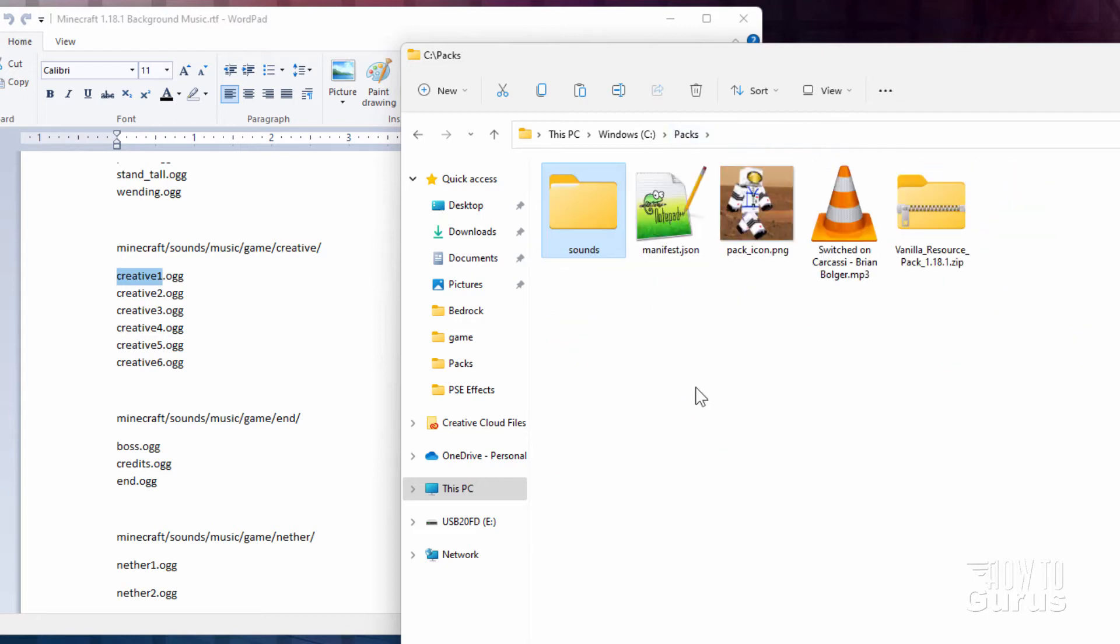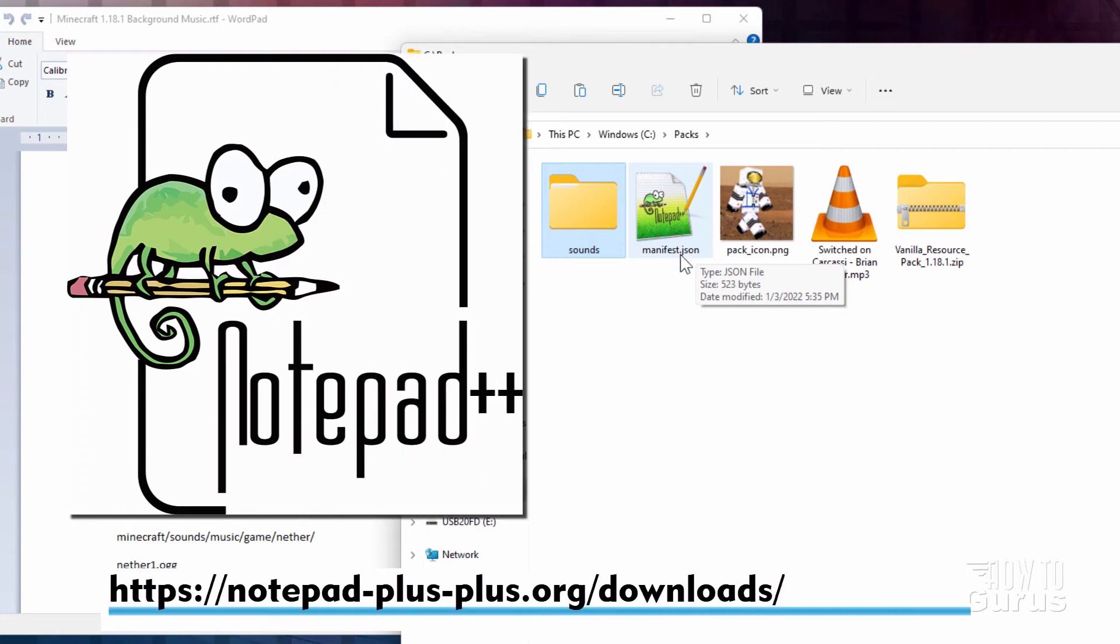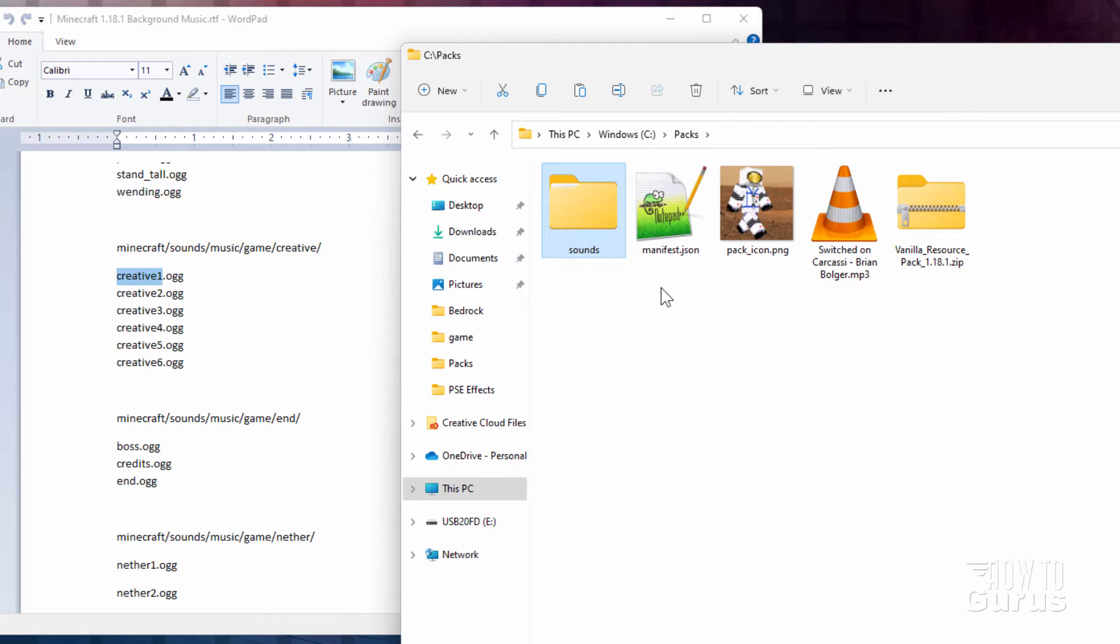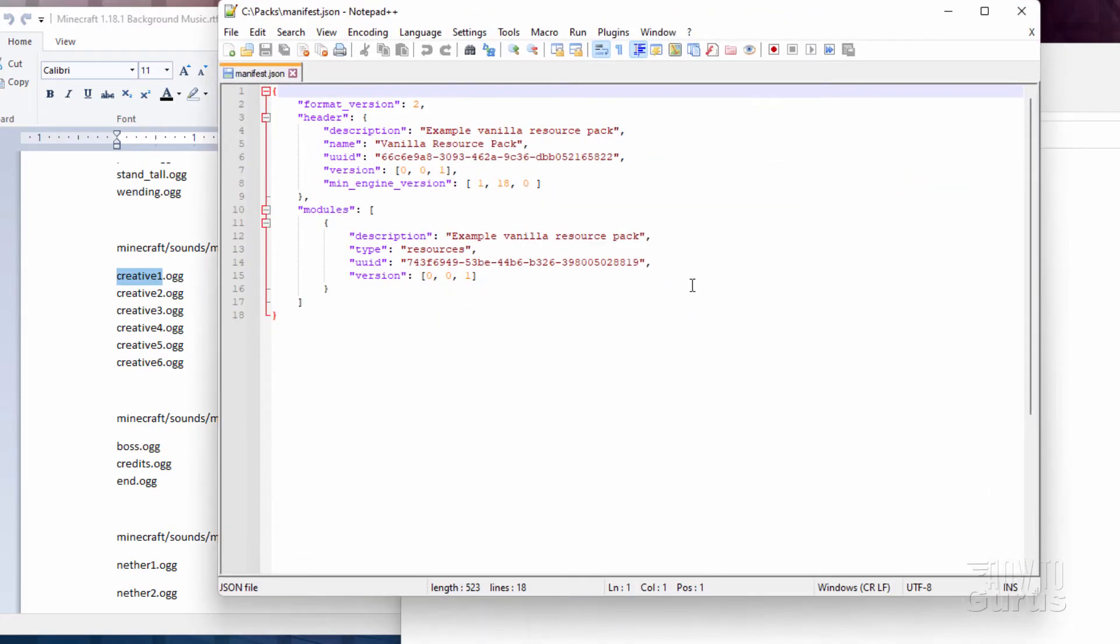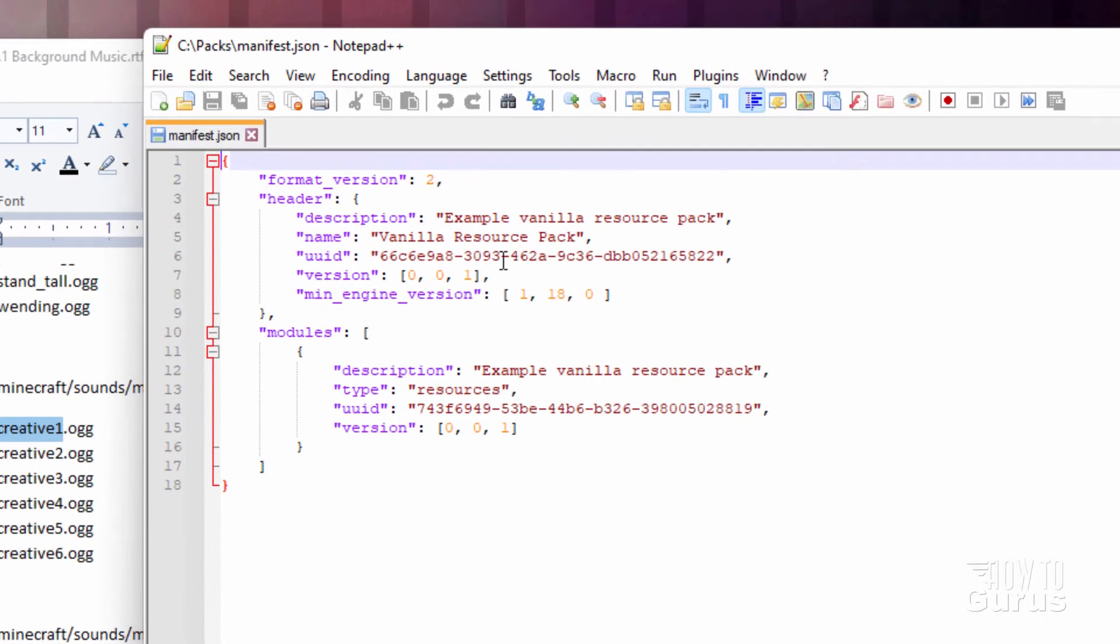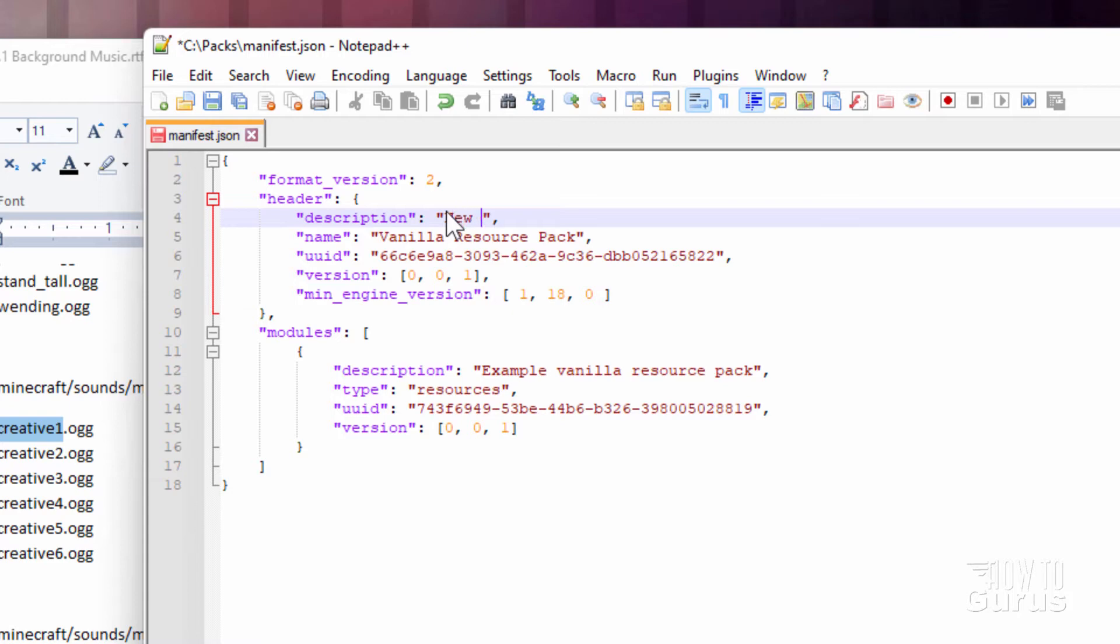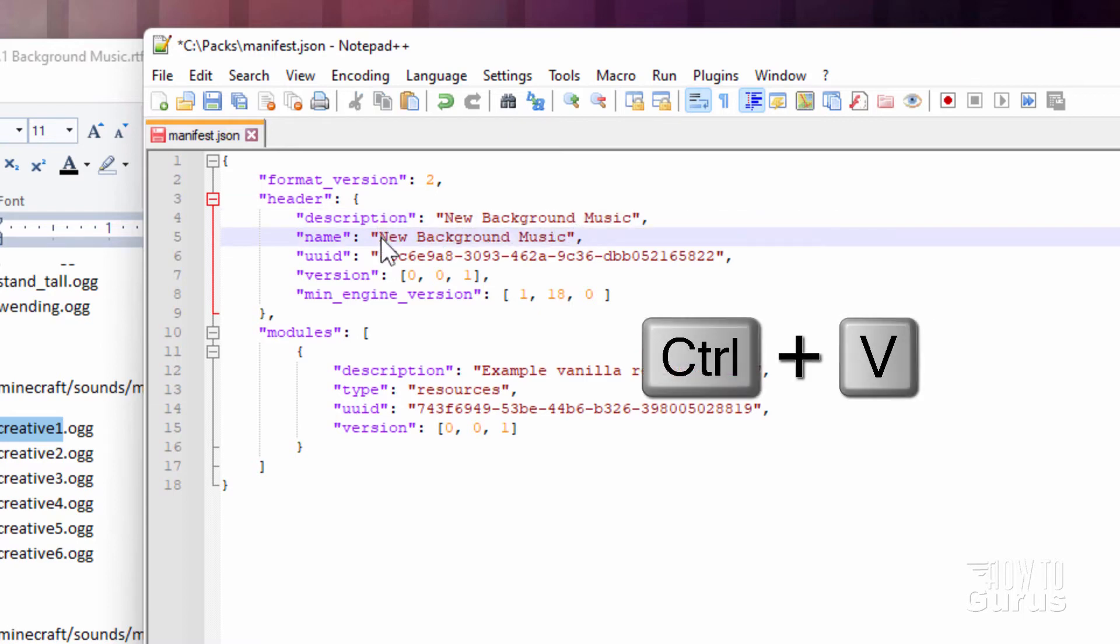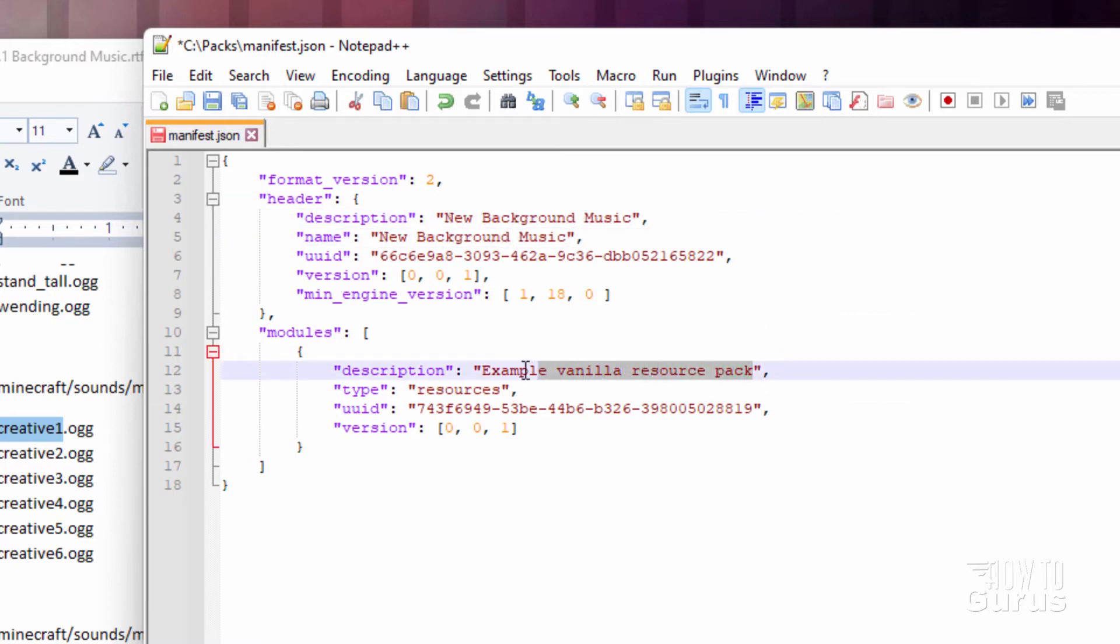We can now edit the Manifest JSON. I'll be opening this up in a program called Notepad++. It's a free code editor and it's perfect for this kind of work. Just double click. Bring this up. There we go. Now there are a few things in here. One we have the name here. It's up here, right here, and down here. I'm just going to change this to new background music. Just like that. And let's copy that out. And we'll paste that right here. And I'll also paste that right down here. These can all say the same thing.